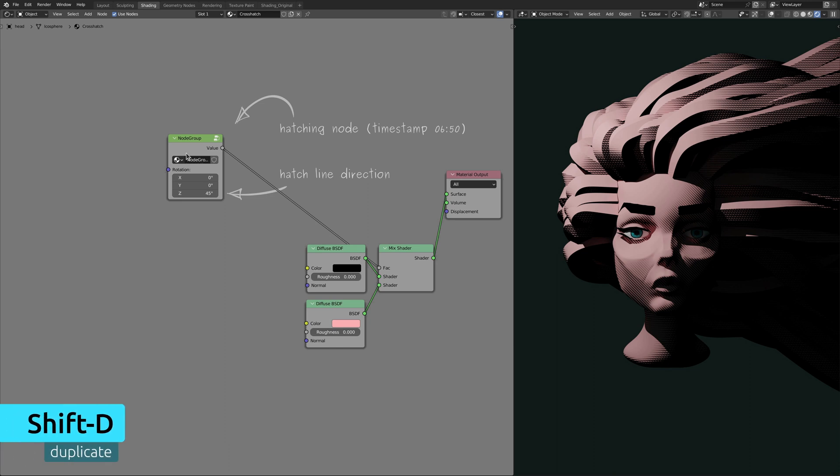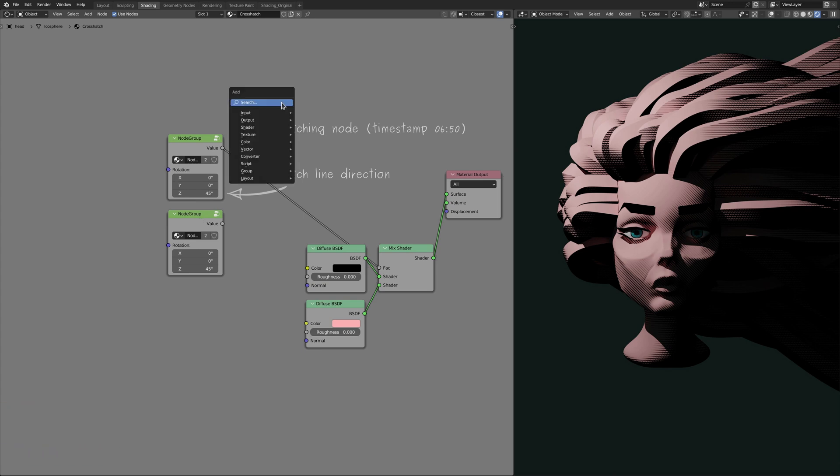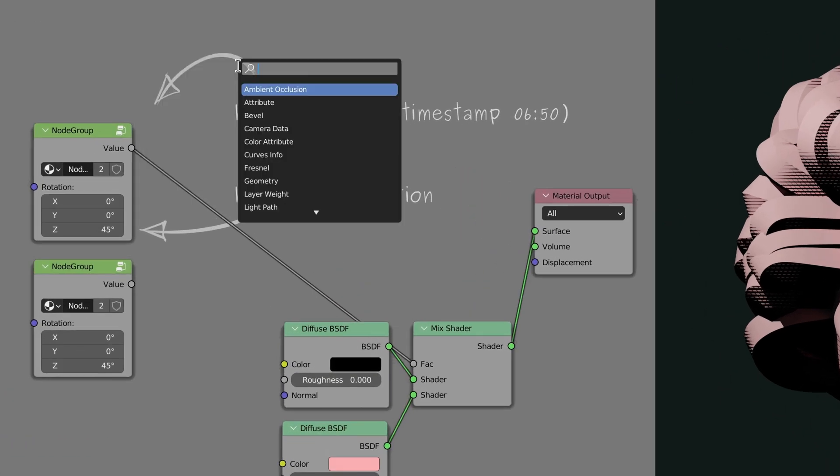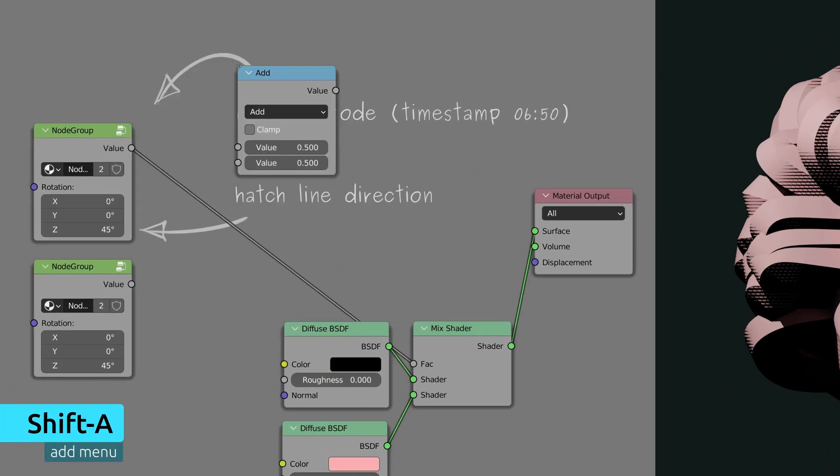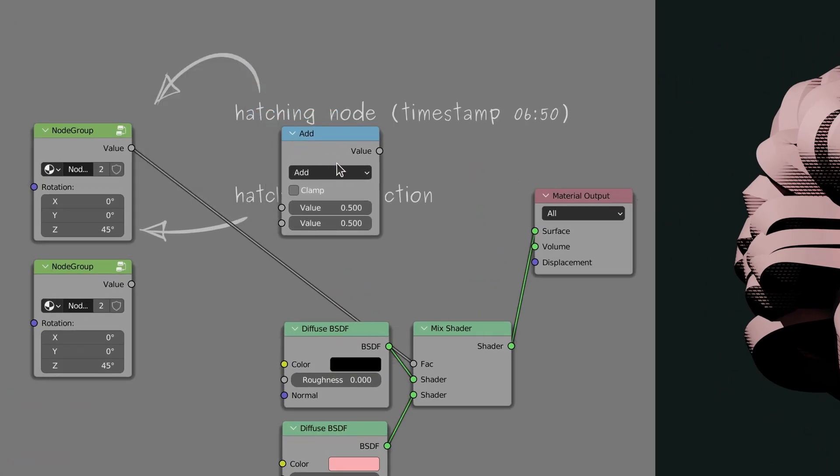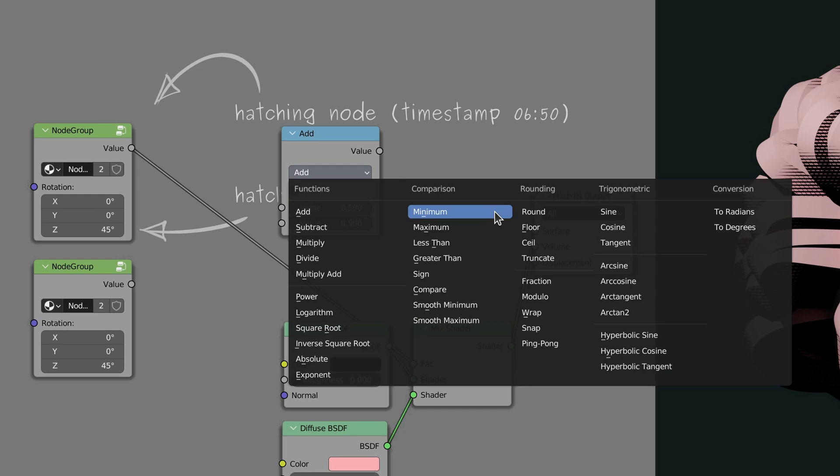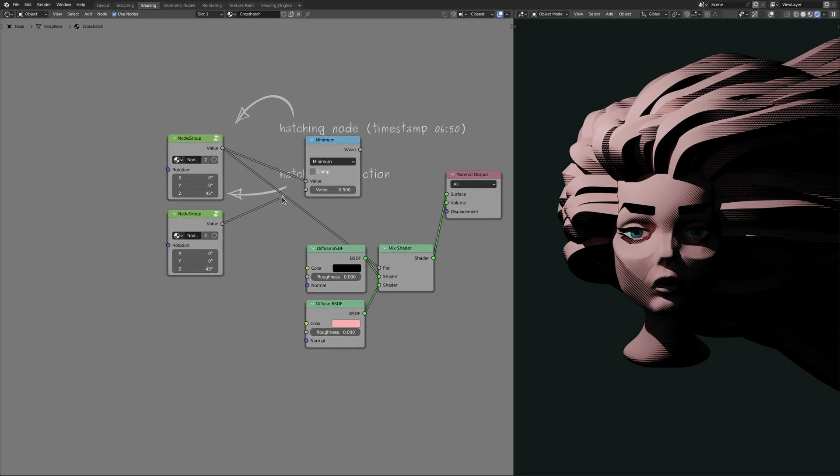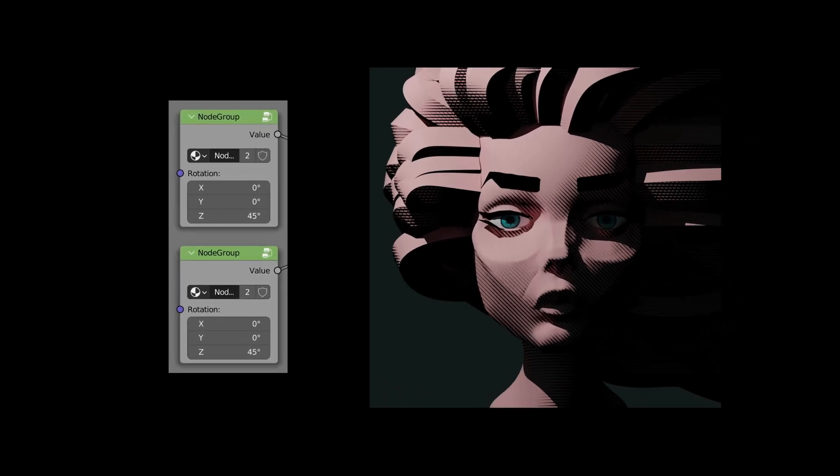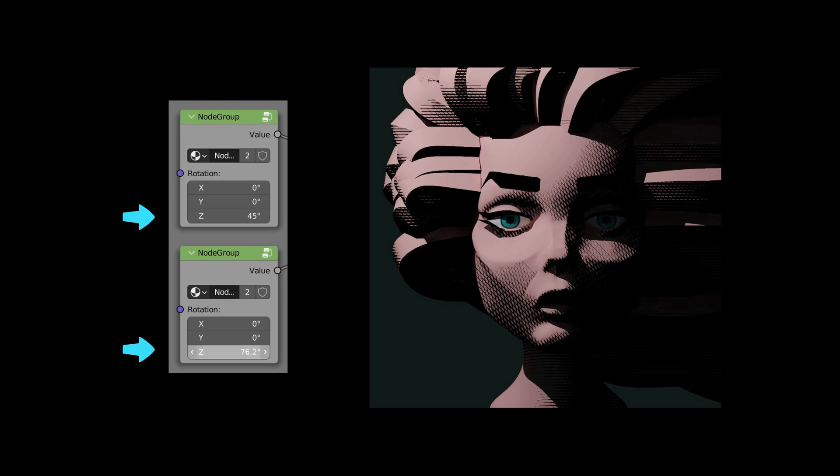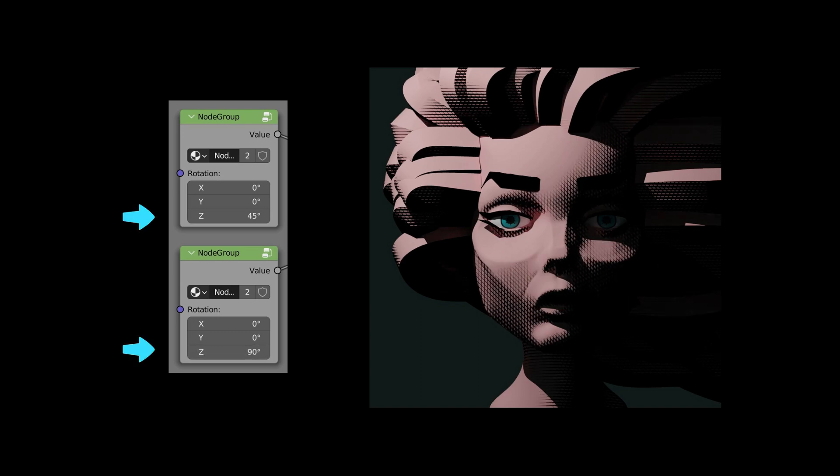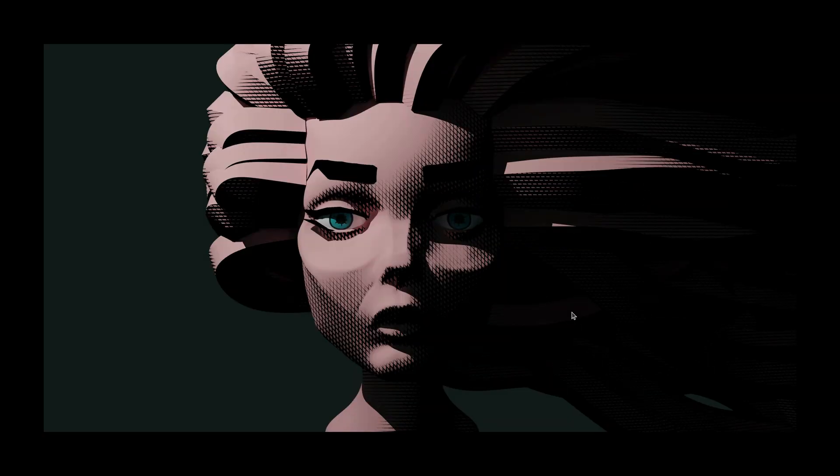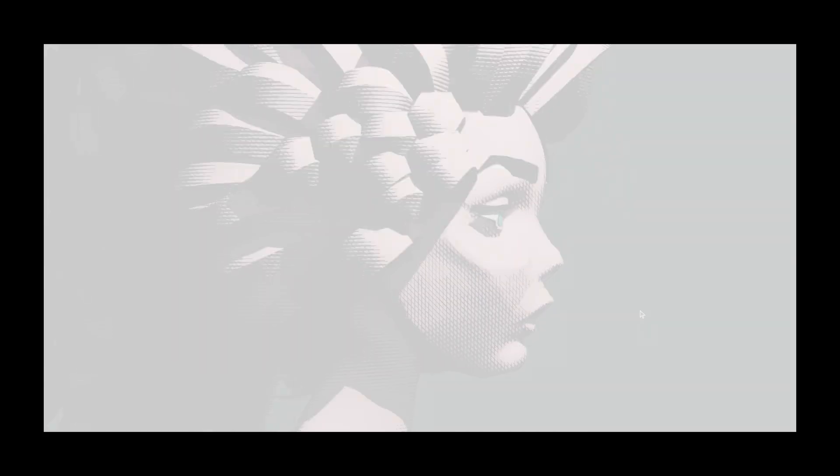So if the intention is to have multiple hatch lines on top of each other, first duplicate the node group by pressing shift D, then use the add menu to bring in a math node and set its operation to minimum. At this point, all that remains is to adjust the rotation of the hatch lines, leading us to a true crosshatch effect.